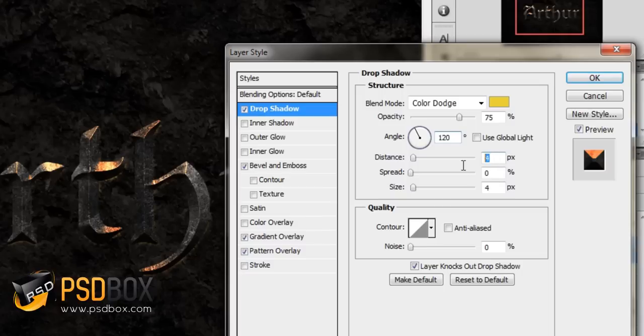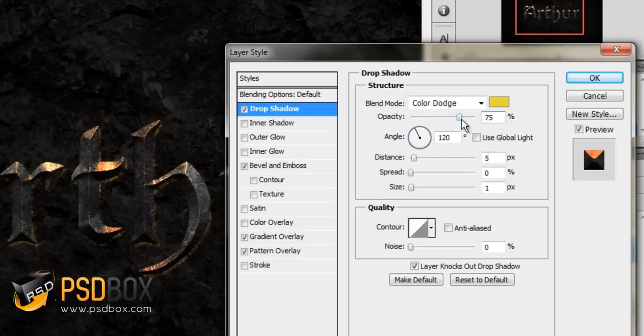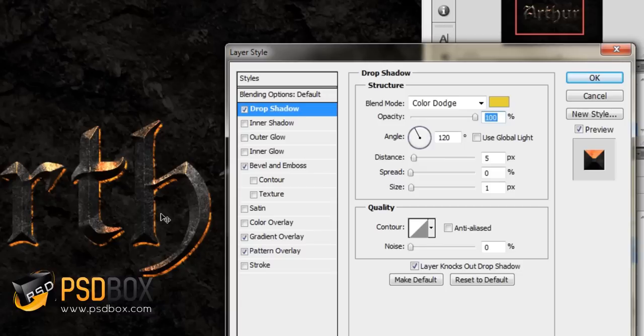The distance I set to 5, the size I set to 1 because I want it to have those hard edges. I increased the opacity to 100%. That's how you get that strong yellow color there.